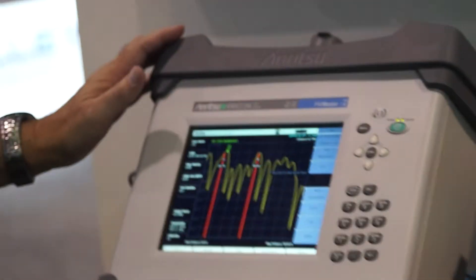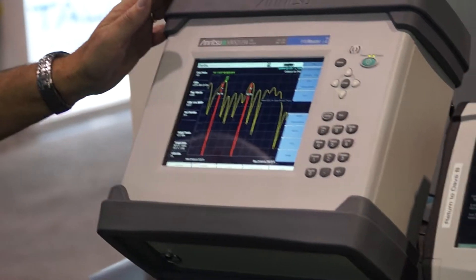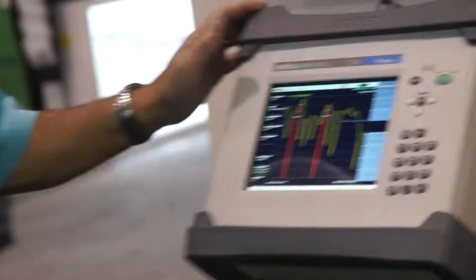Our next product that we have on display here is our PIM master. This comes in different frequency bands for the cellular operators around the world from 700 megahertz all the way up to 2,600 megahertz bands of operation around the world, about nine models.